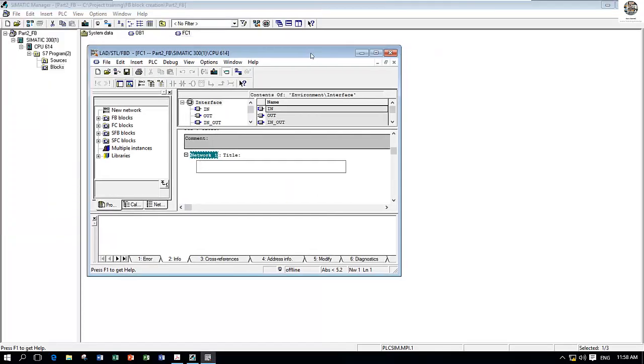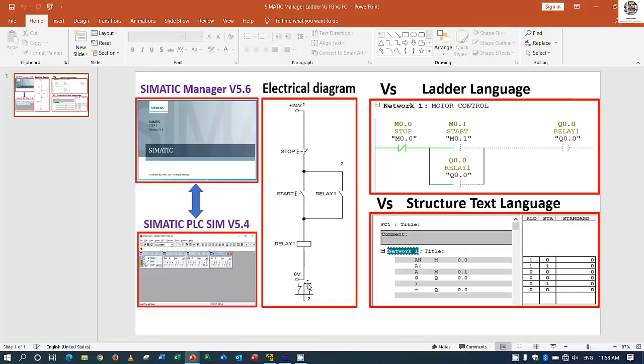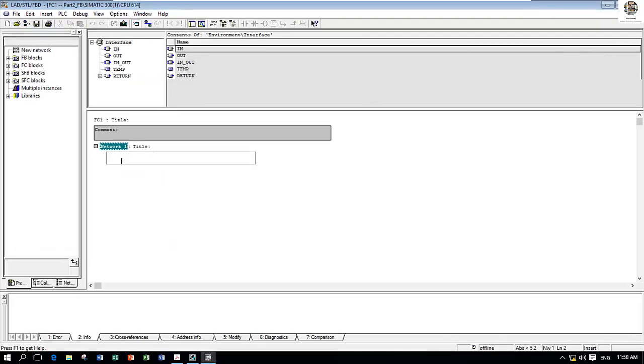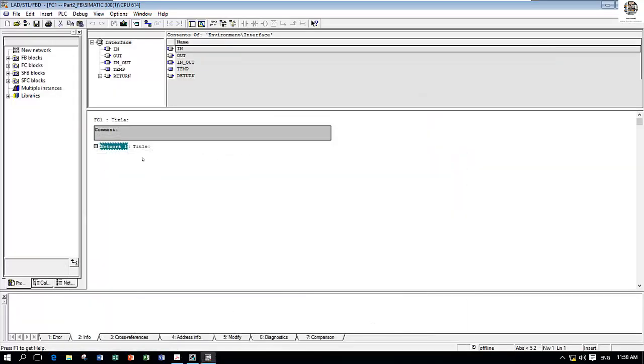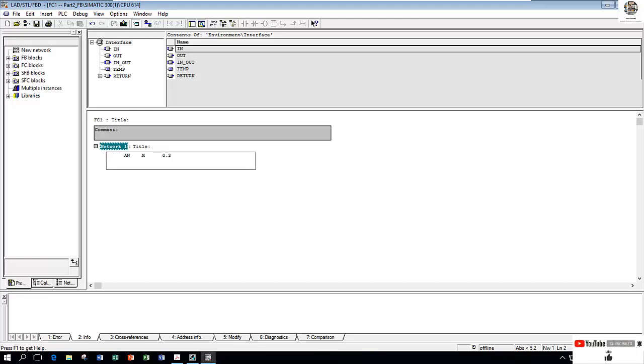Because M 0.0 and 0.1 we already used, so to create this block we have the basic structure. We will start from A N, which means AND NOT. AND NOT stop, right? That means M 0.2. We must create this input and then OR with the other input.